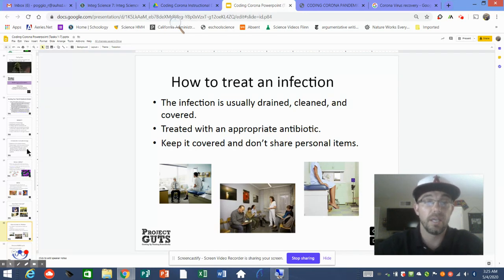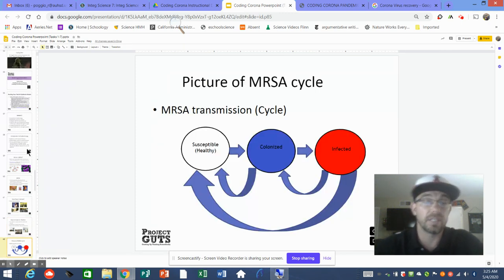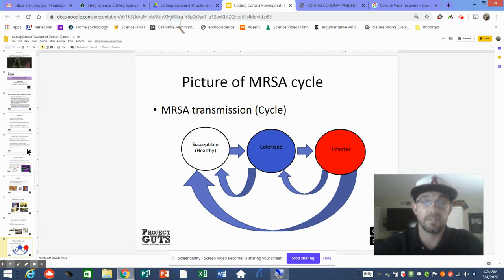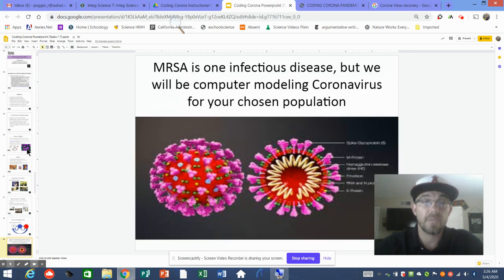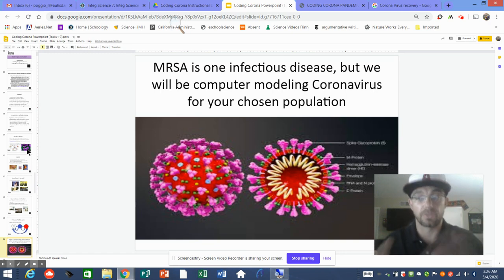Treating MRSA means keeping it dry and clean and using the appropriate antibiotic, since it's resistant to some. Just like any cycle, you go through a susceptible or possibly healthy person where the disease colonizes. Once those cells colonize, the infection rate increases and has the opportunity to infect others because the colony is large enough to spread to another host. Now we're going to take this idea of MRSA as an infectious disease and apply it to our task five computer modeling for coronavirus.